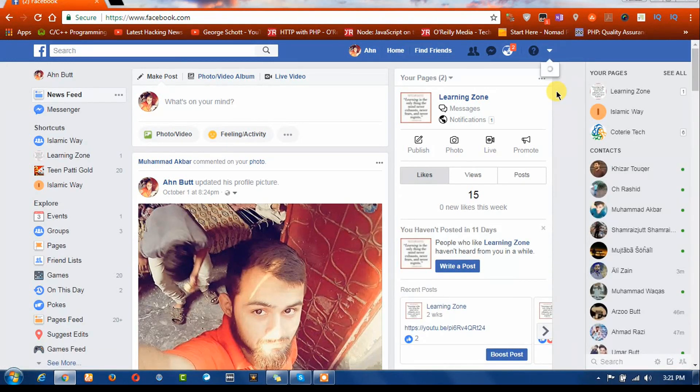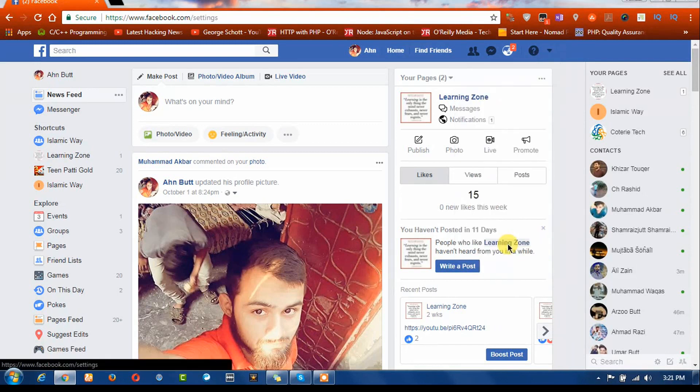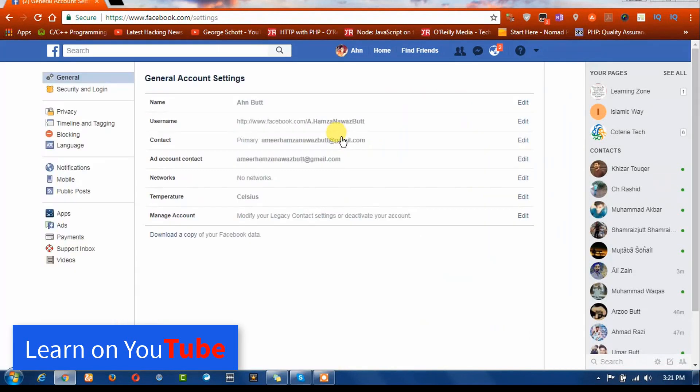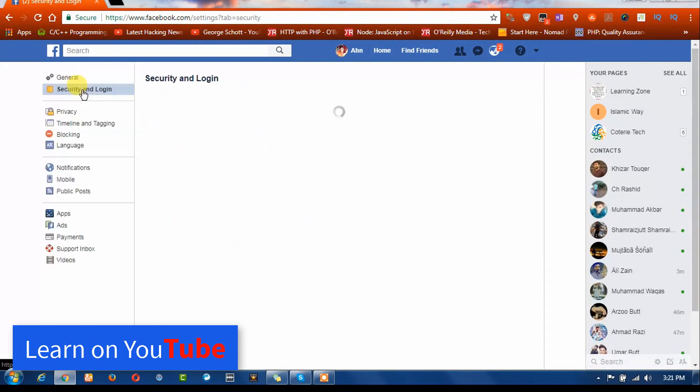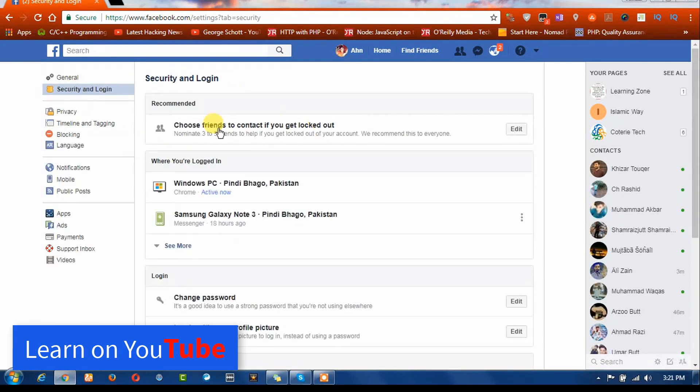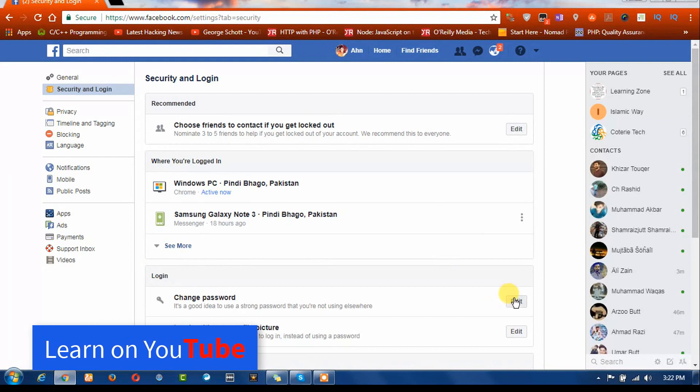Go to Settings, then Security and Login. After that, here you can see Login and Change Password. Click on Edit. You can also click on Change Password.